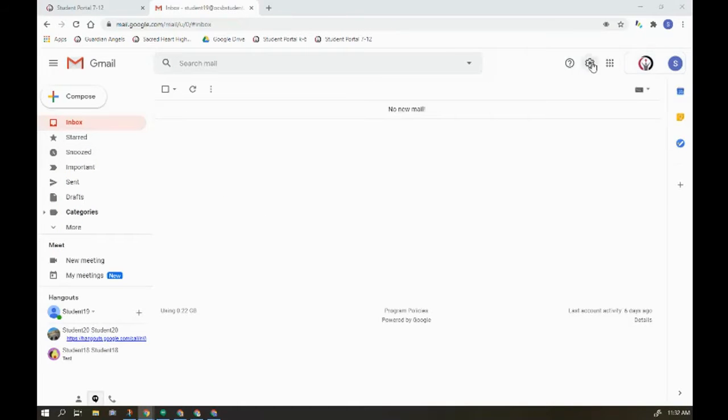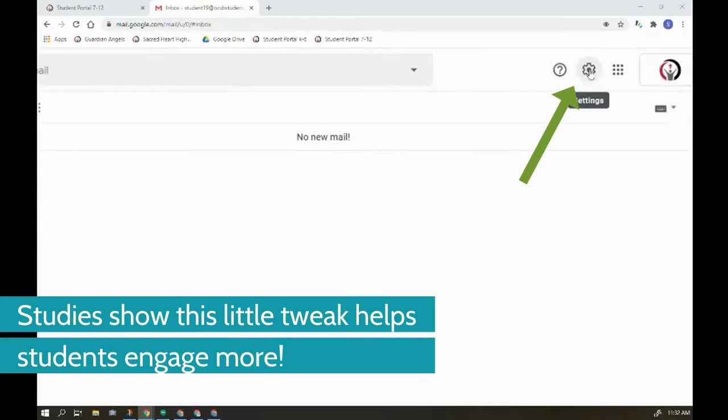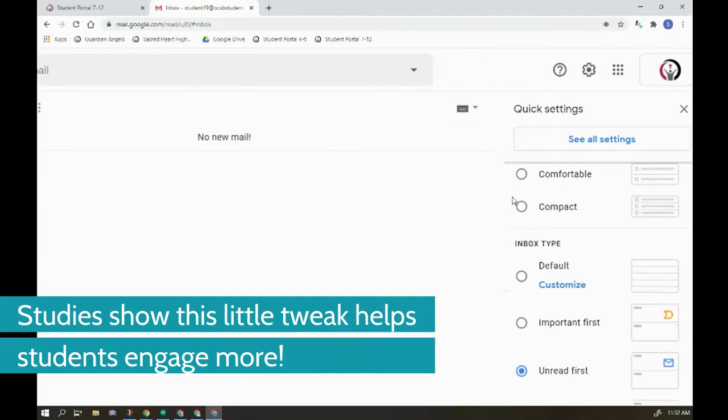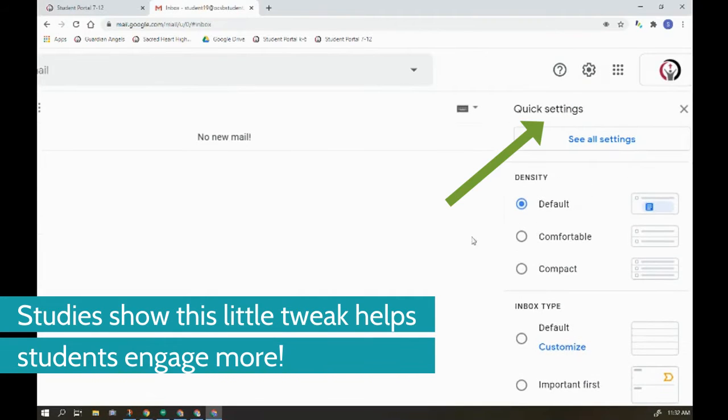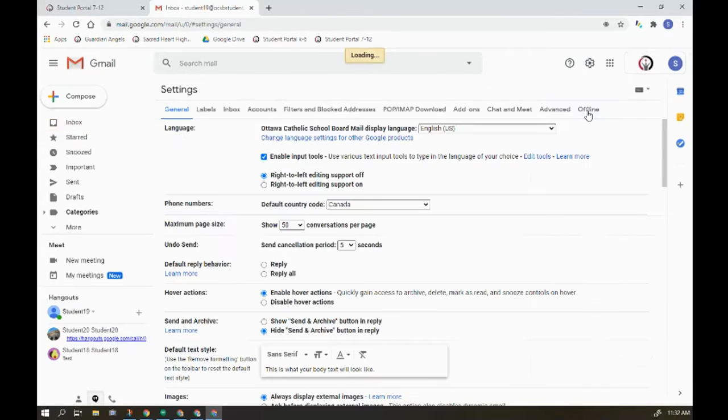So we're going to go to this little settings cog. We click that and we're going to have this little column that's going to pop out. We can say see all settings.